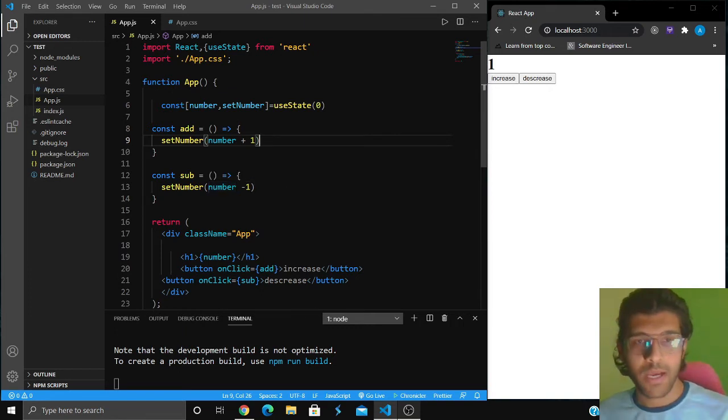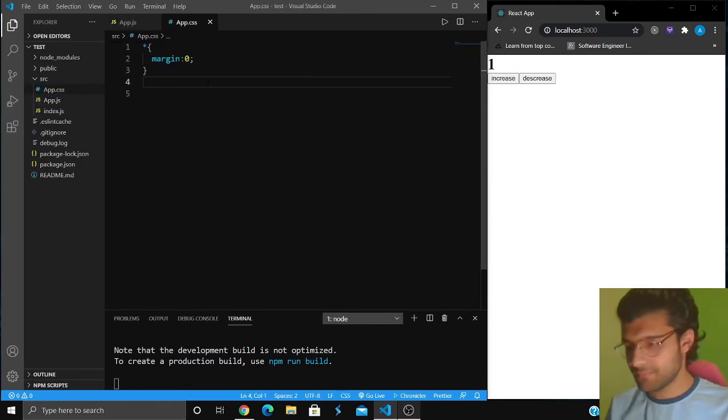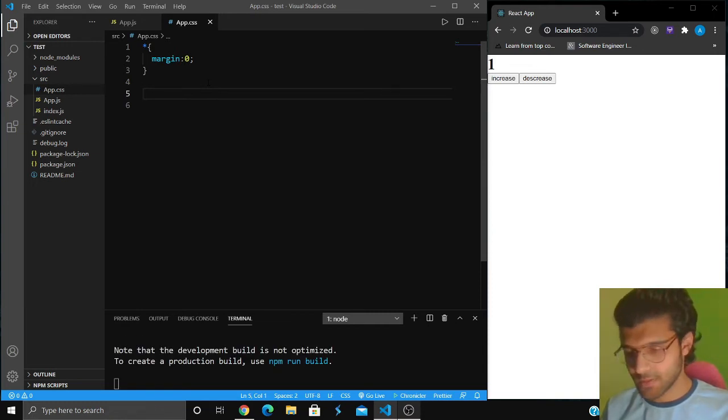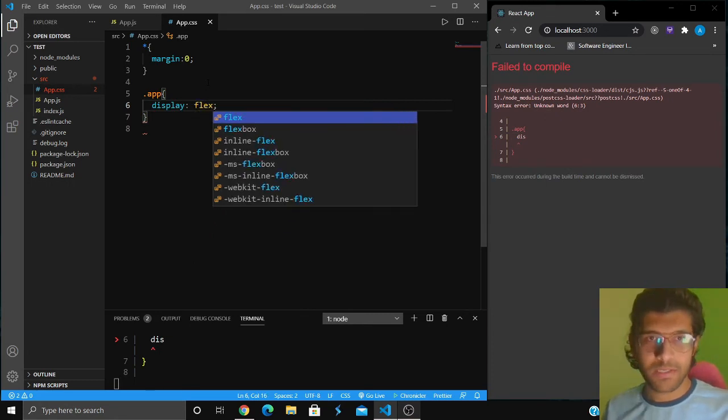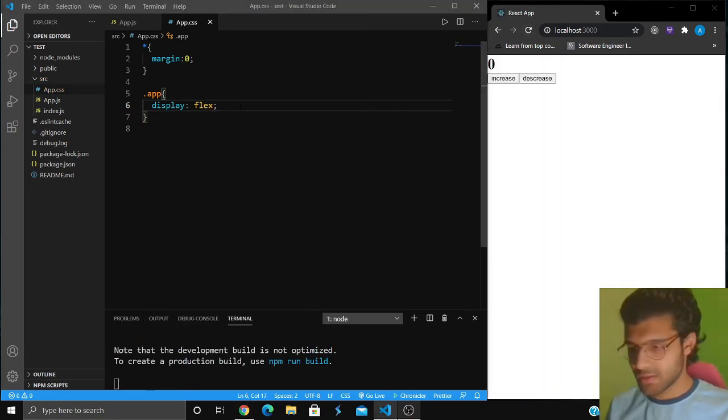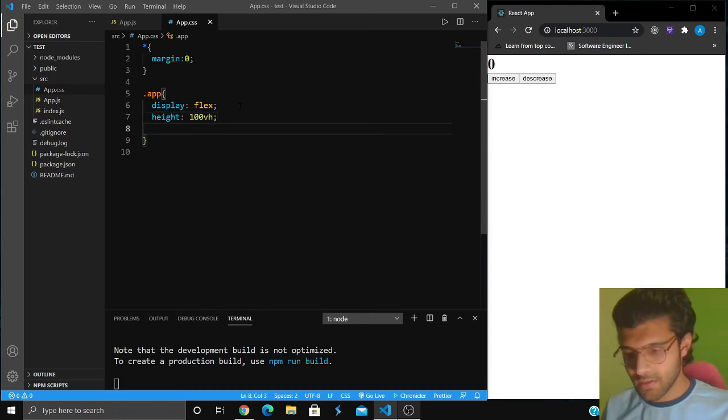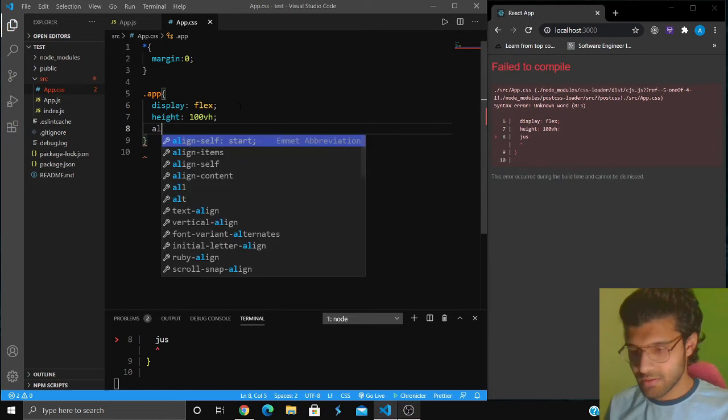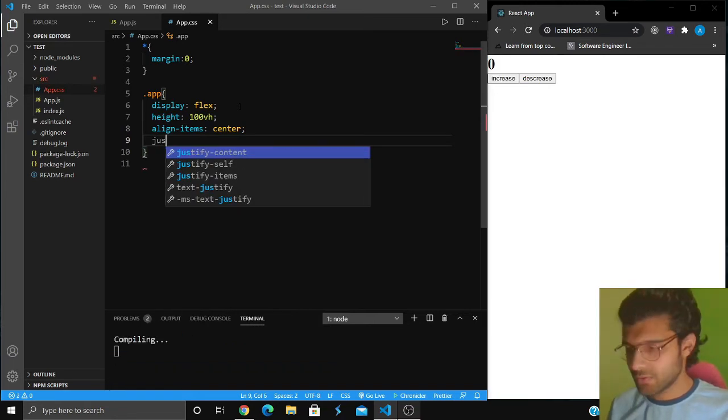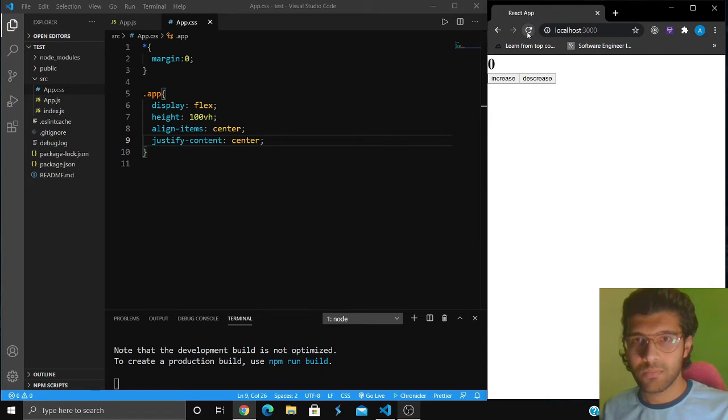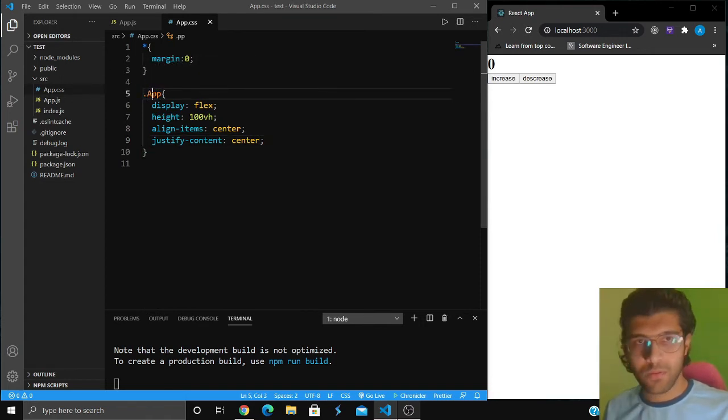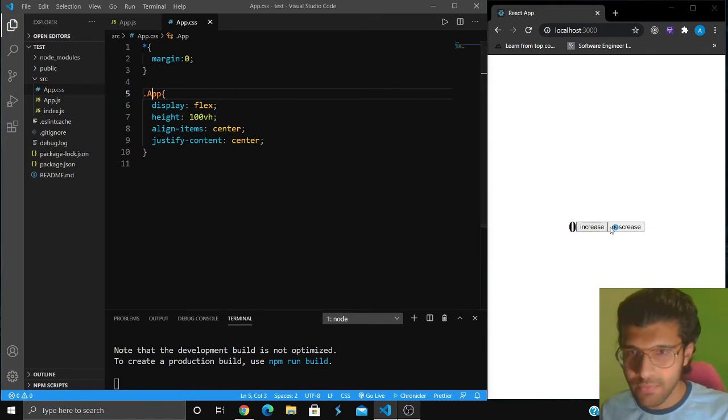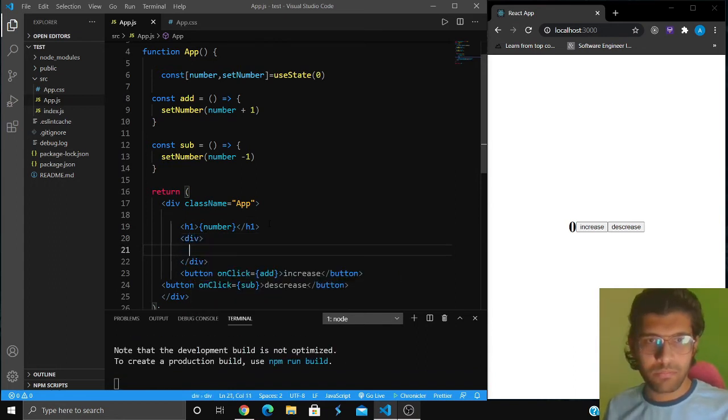Now we can also give it a few styling options. I'll go to app.css and give it a display of flex, a height of 100 view height, align items to center, and justify content to center. Nothing is happening because the class name is capital A. Now it should work, yeah, now it's in the center. I actually have to put the buttons inside a div.